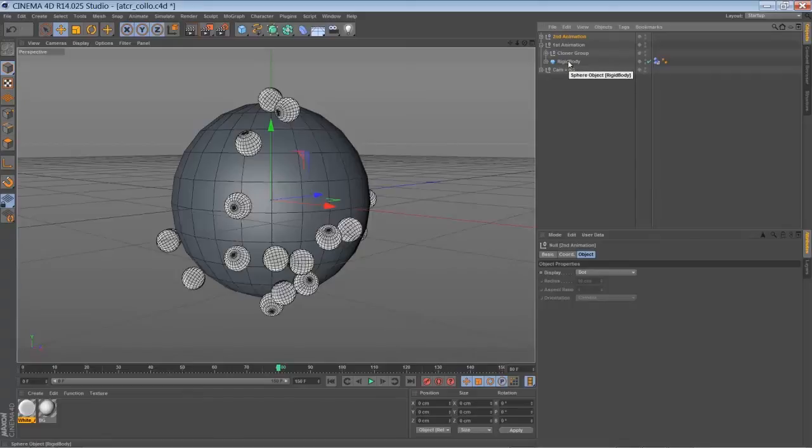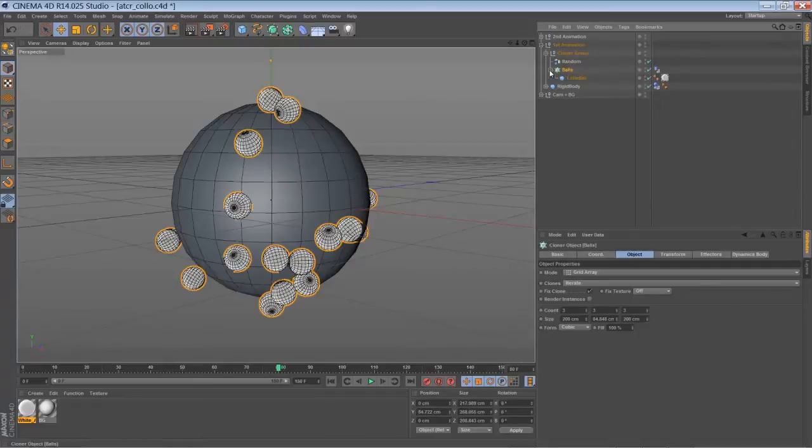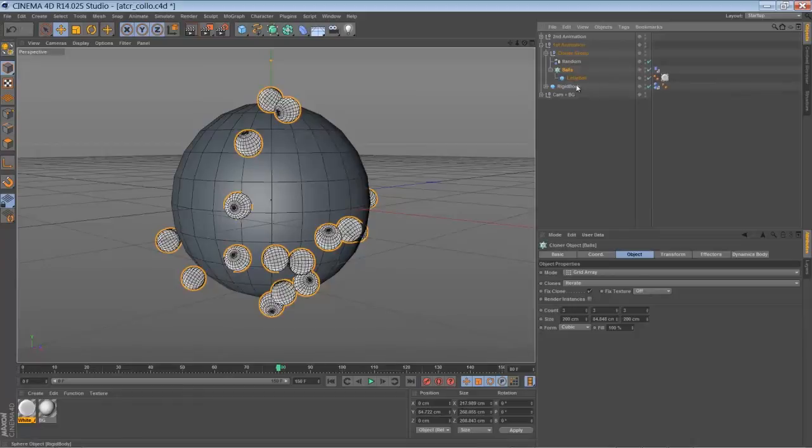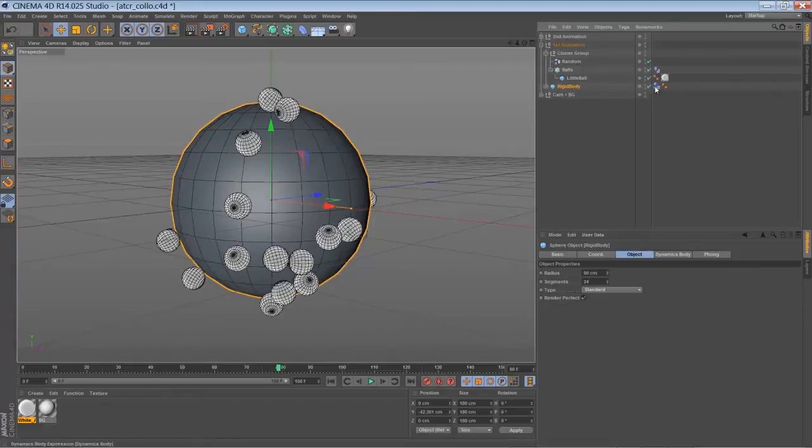So the first thing I've created was some rigid body dynamics animation. I've made a grid array cloner with a small ball inside. I've added the rigid body dynamics tag to it. And I've also created a bigger ball with a radius of 90 cm. I've added a rigid body collider tag to it.